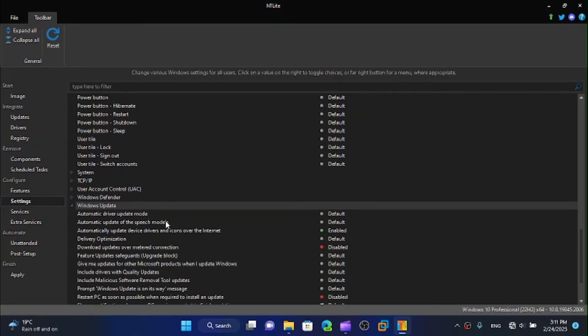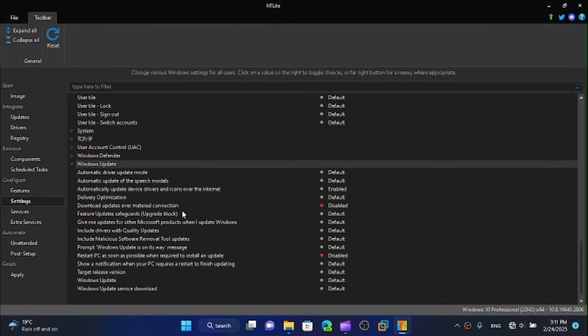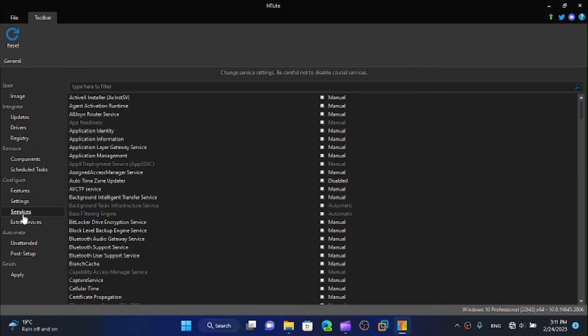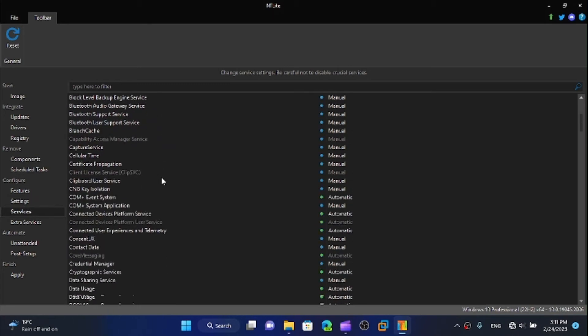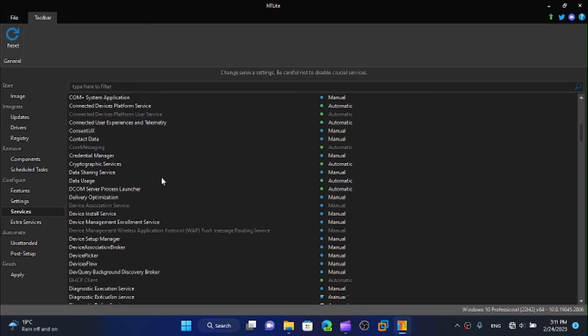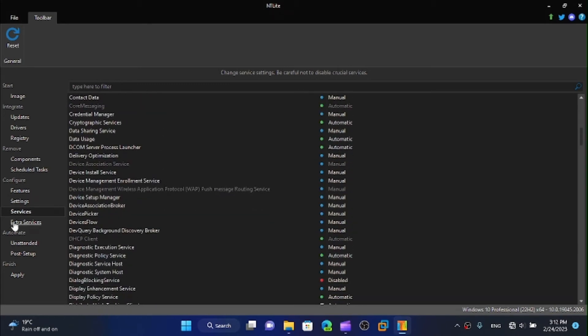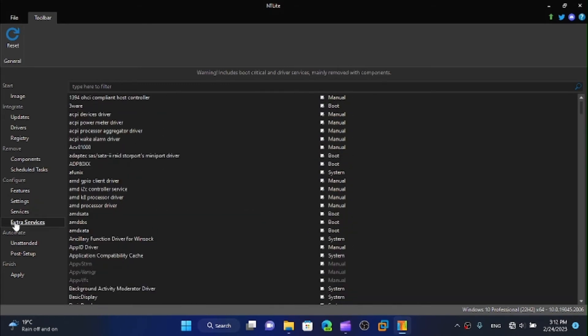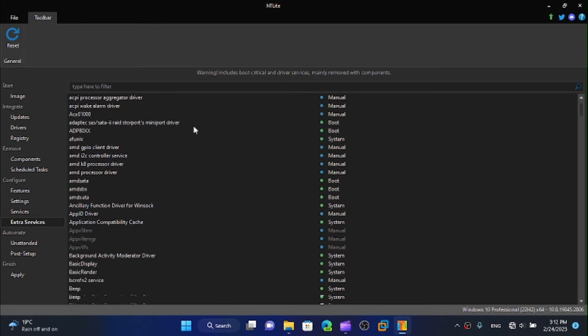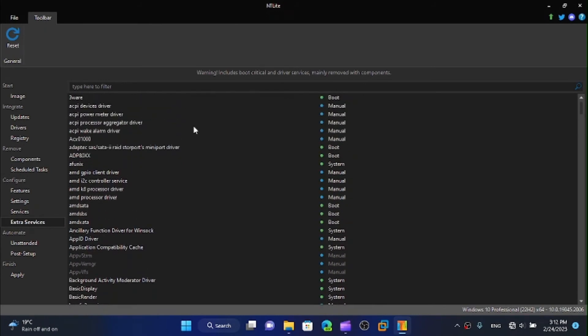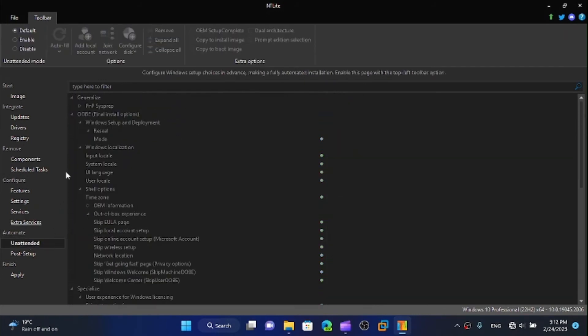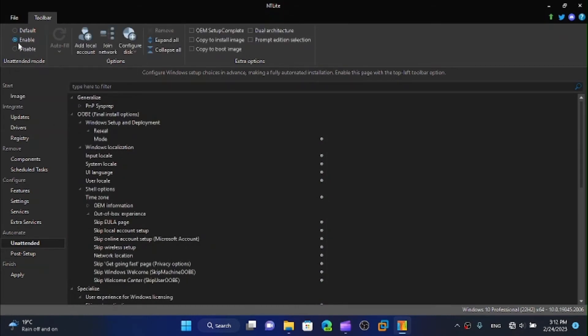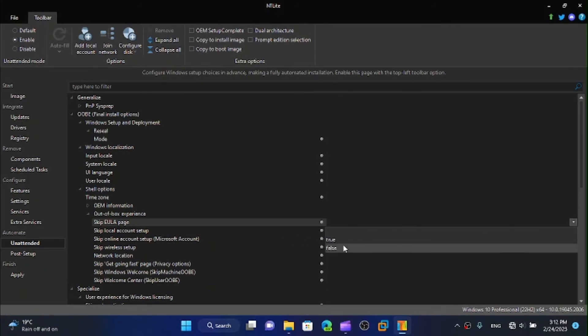Windows Update, for example if you want automatic update or if you just don't want the updates you can do that. These are the services I'm not planning to touch them. Now we can do other stuff so I'm going to click on enable here. We have a lot of stuff here, for example I'm going to disable the EULA page which is the end-user license agreement.